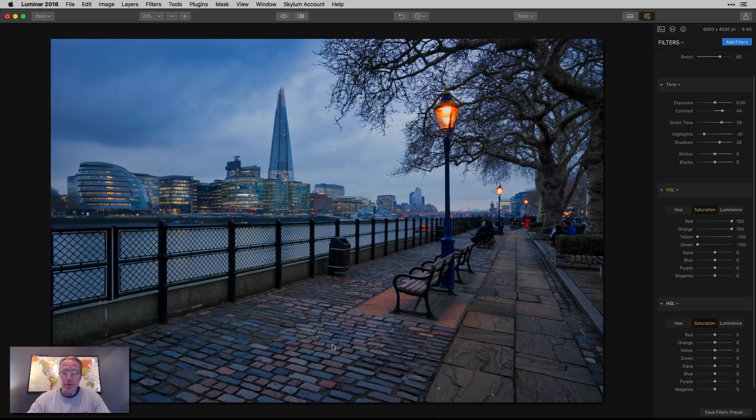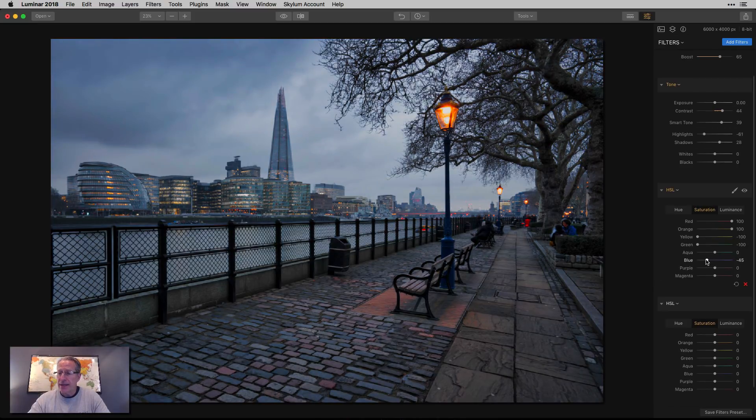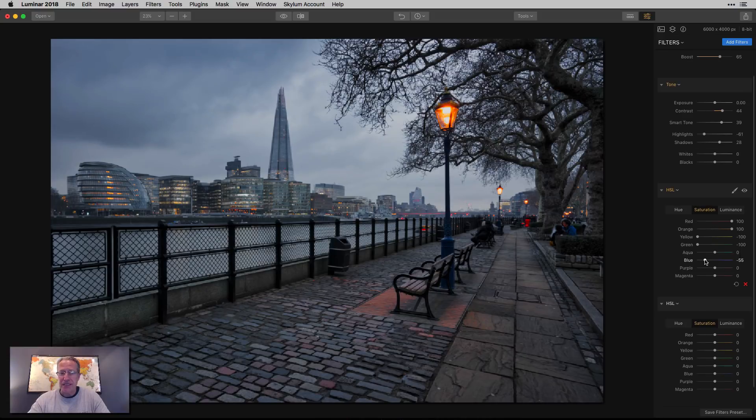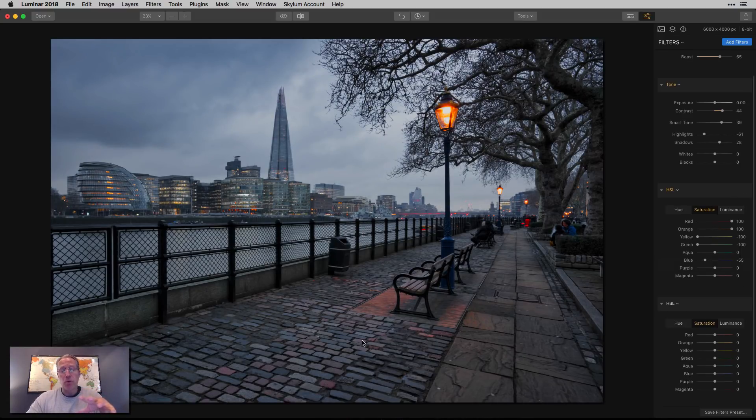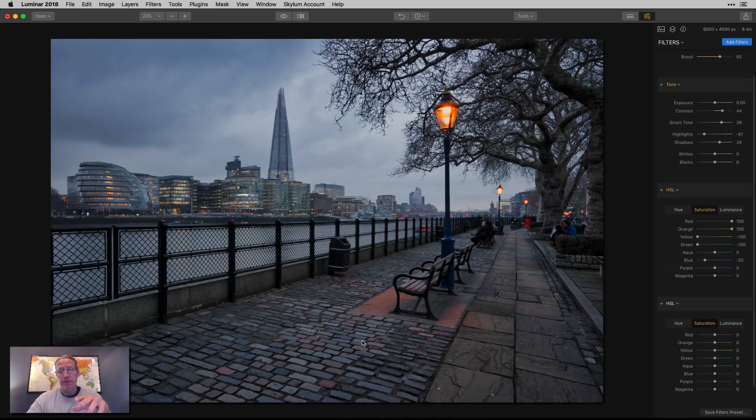And for me, there's too much blue here. So I'm going to take the blue saturation down, maybe by 50 something. And so now these pavers look much more, you know, less blue, more realistic. And I like that.